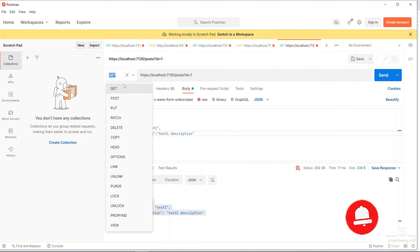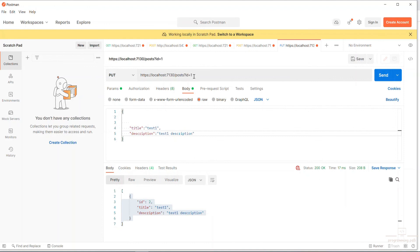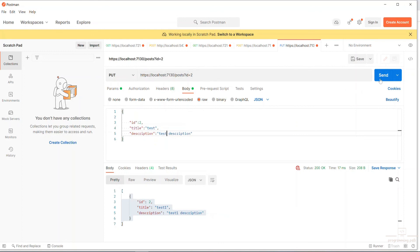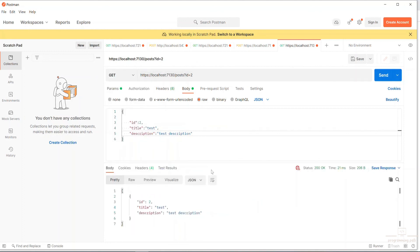If I need to update, the PUT method is called. The item ID is 2. I enter 'test 1' - just simply 'test'. Finally click Send. The post has been modified. Then here we can call GET and already see the update.